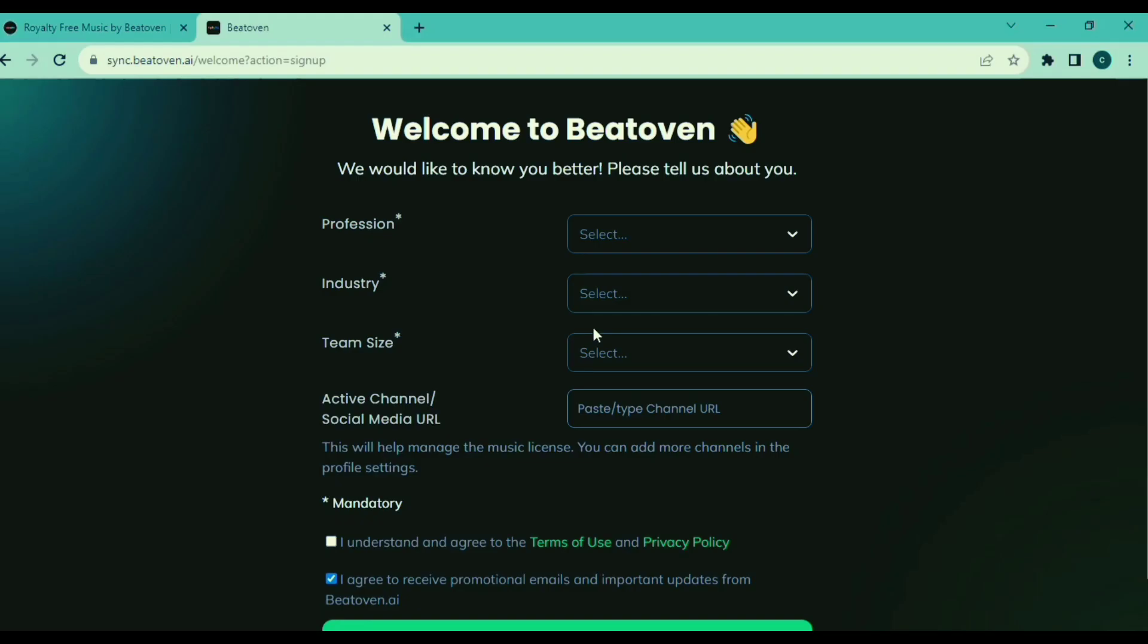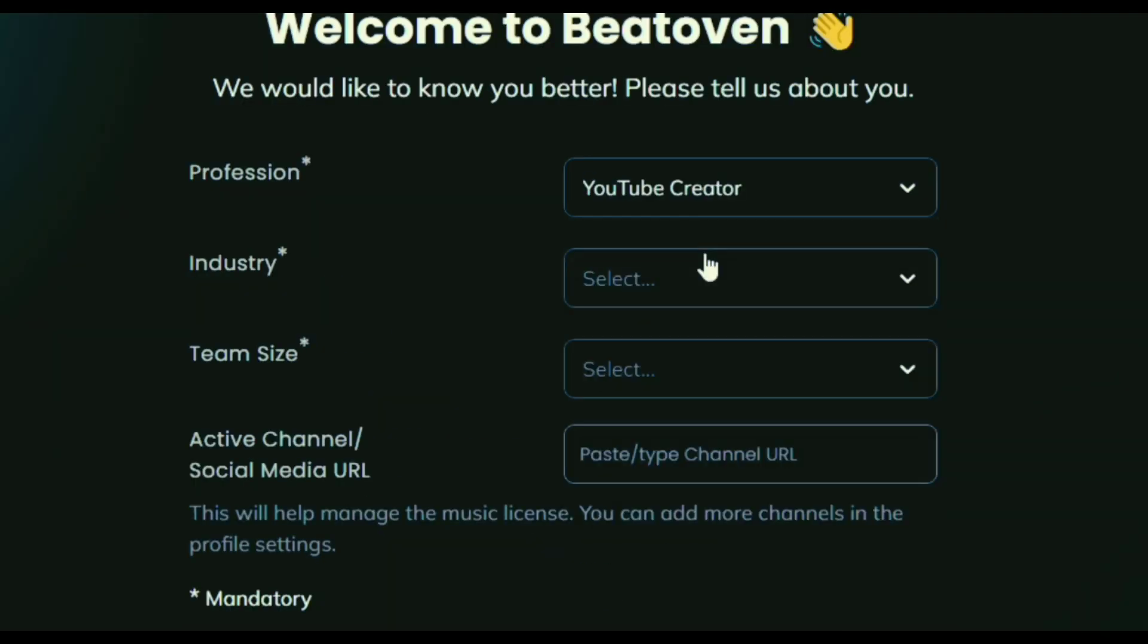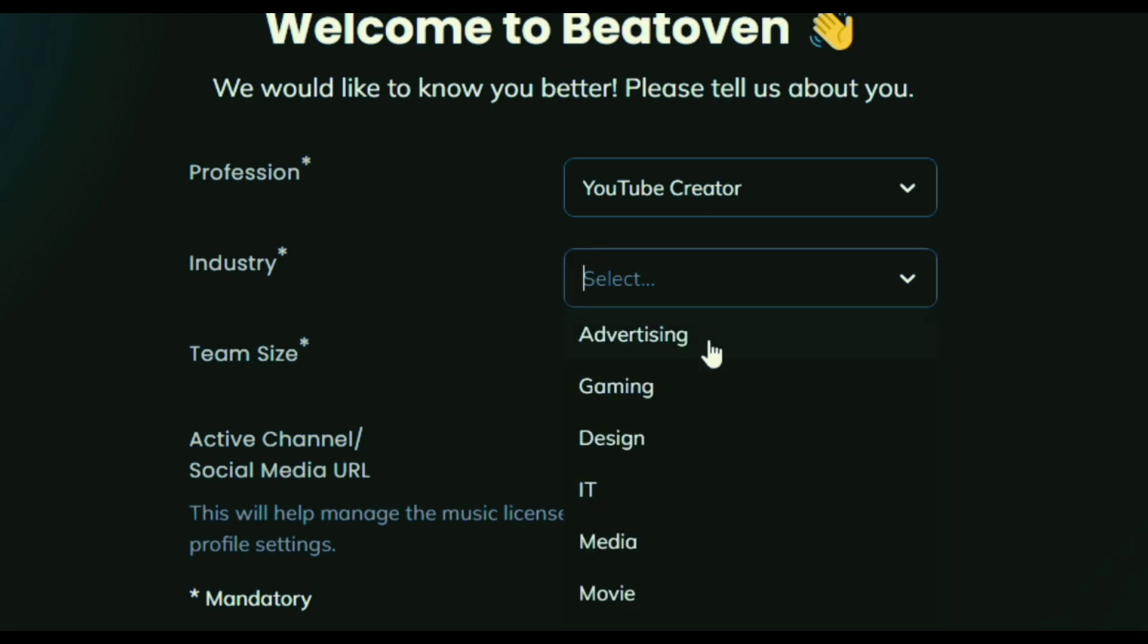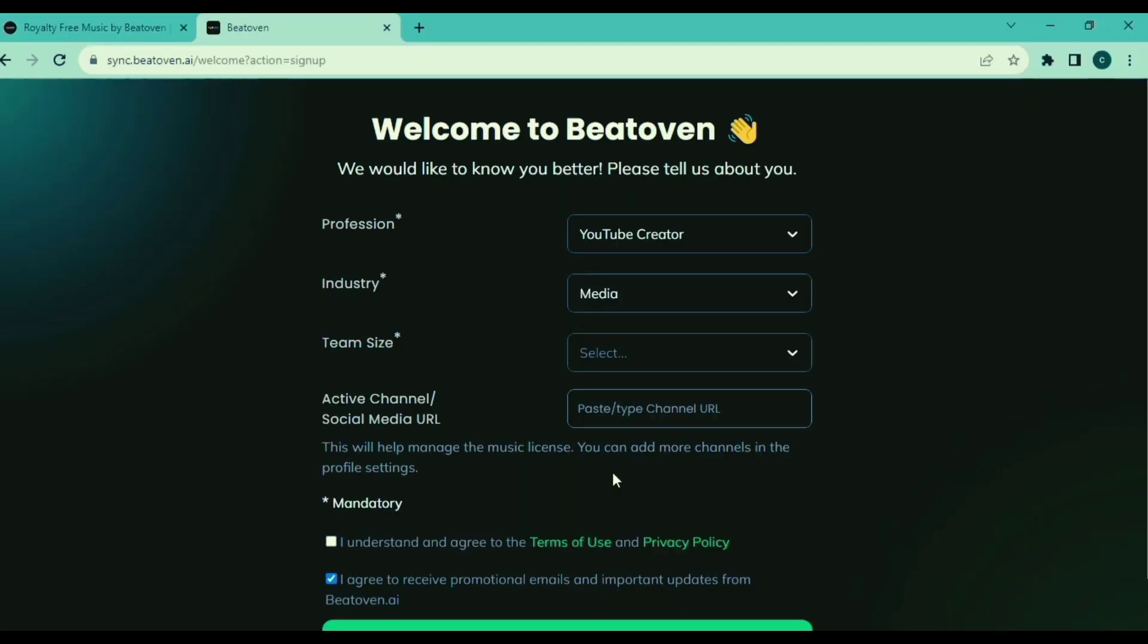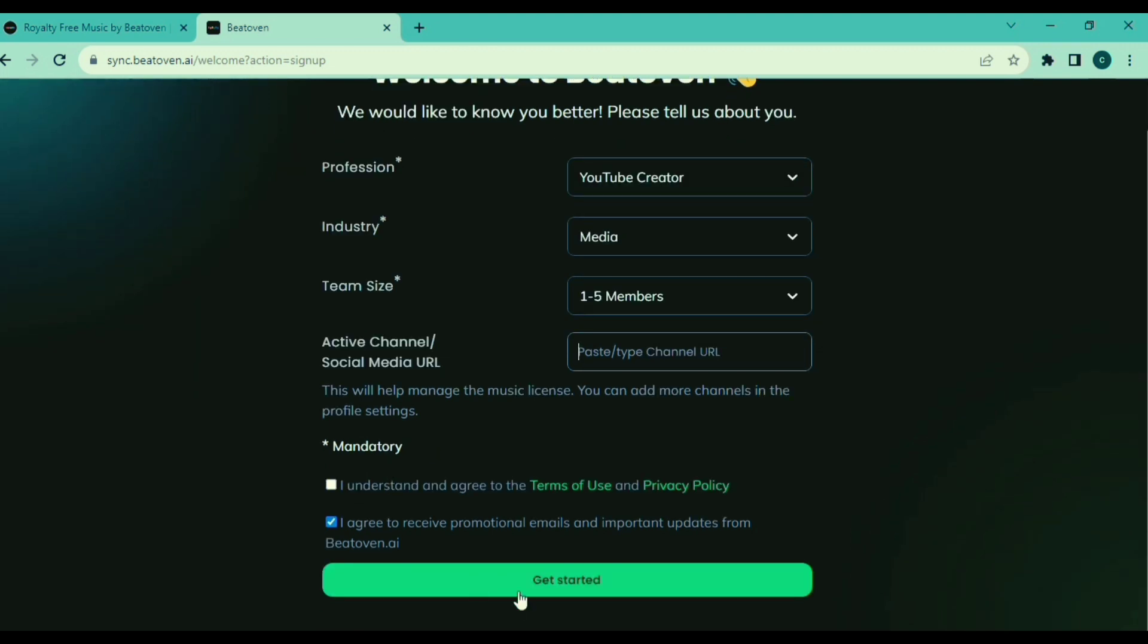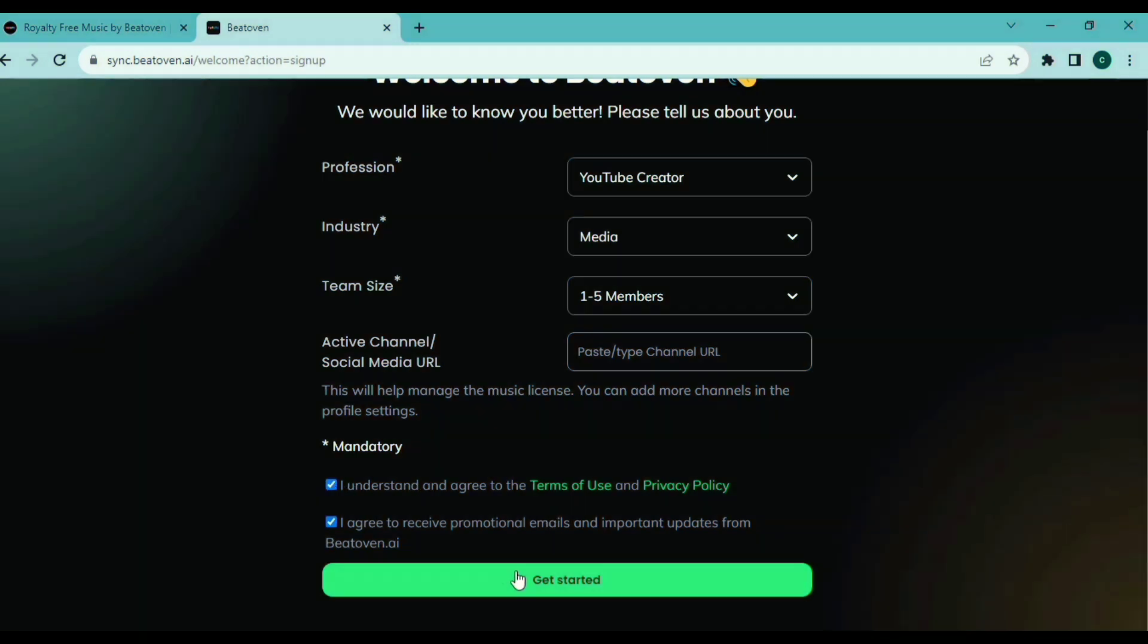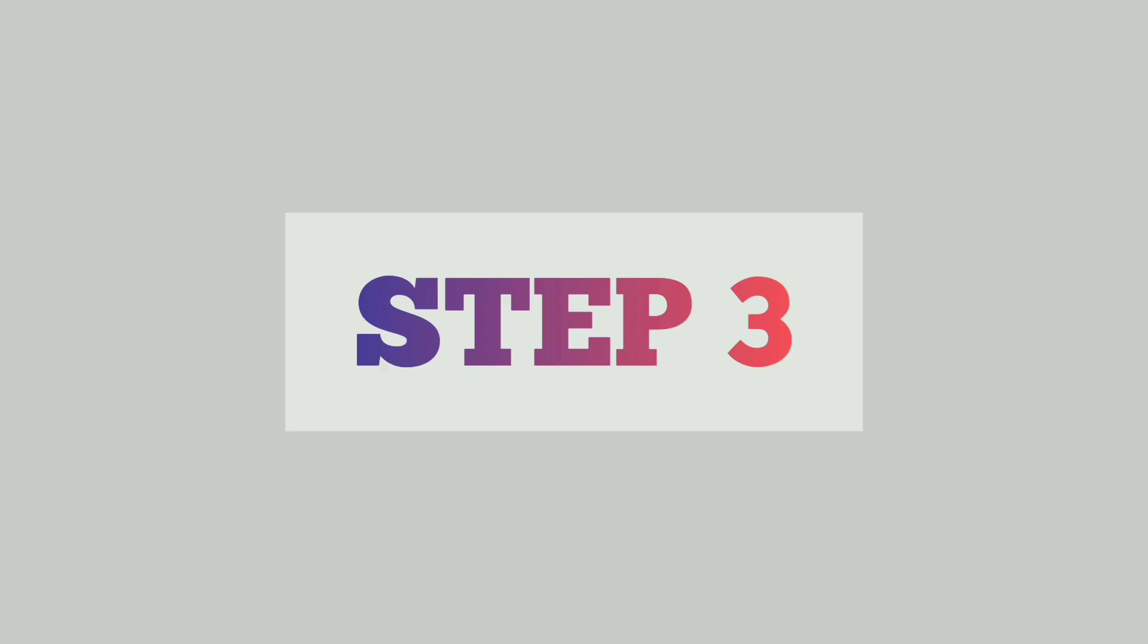Step two: learn how to use the interface. After you sign in, you will be directed to the Beethoven AI dashboard. Please take a moment to look at and try out the interface. Get to know the main parts: melodies, harmonies, rhythms, and settings. Take some time to learn about the different tools and controls in each section.